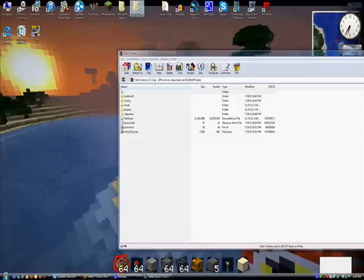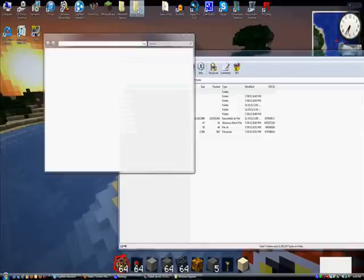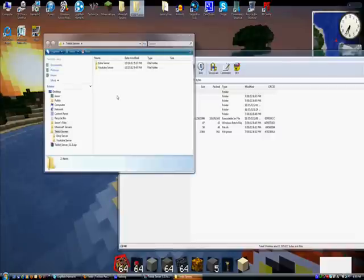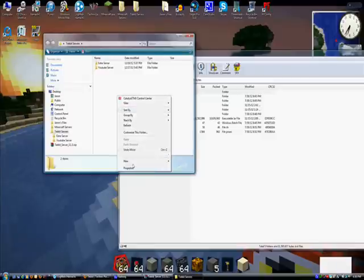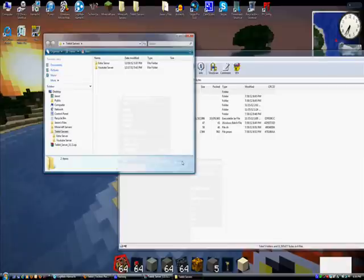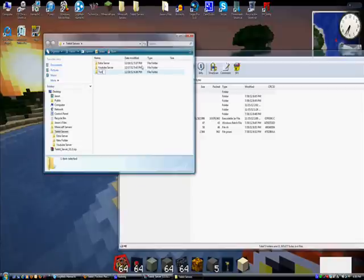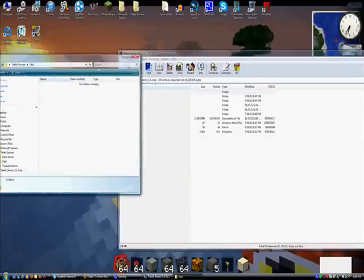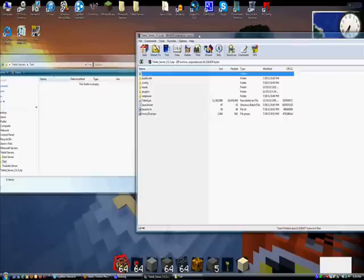So, I'm just going to open my servers that I have here. I'm just going to create a new file, a new folder. Okay, so what you'll do is you'll just create a folder, or whatever. Something like this.